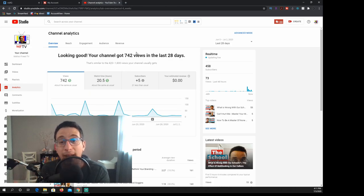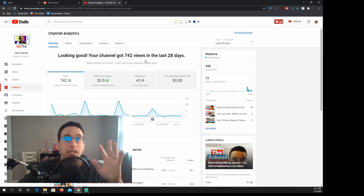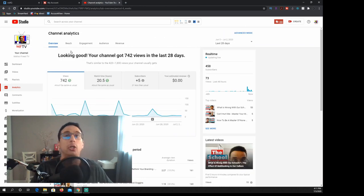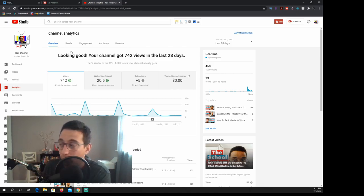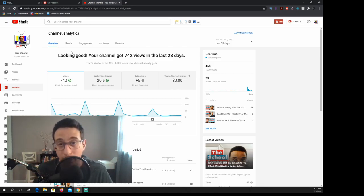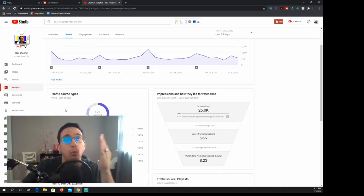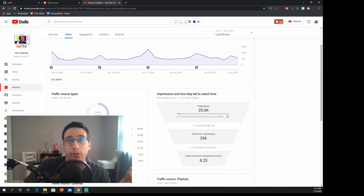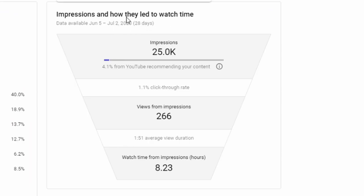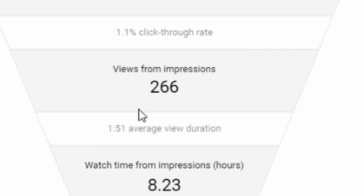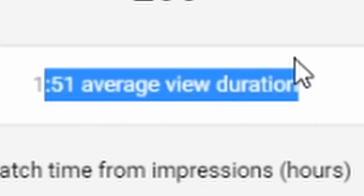VidIQ does have that as well, but they also have their own analytical portion of it which you can see certain things. But before we go ahead, I want to get everyone to understand that analytics is within YouTube. You can break down your analytics in your channel or you can break it down by video. You can do whatever you want to do. The reach section is definitely the most important section because it tells you where your traffic is coming from, where your impressions are going, your views from the impressions, and your average view duration.